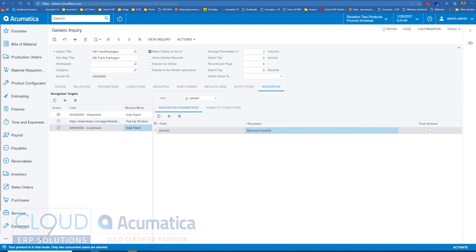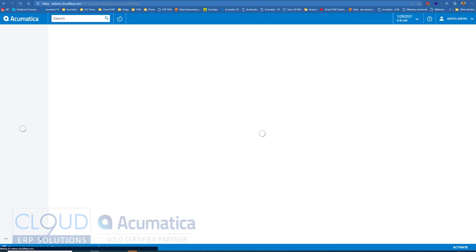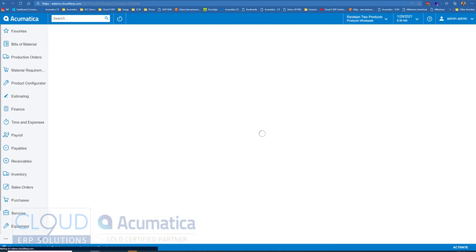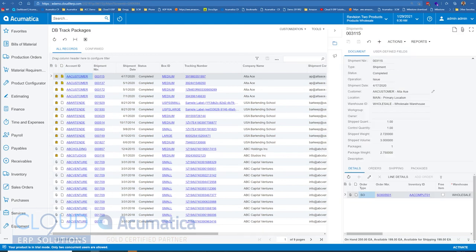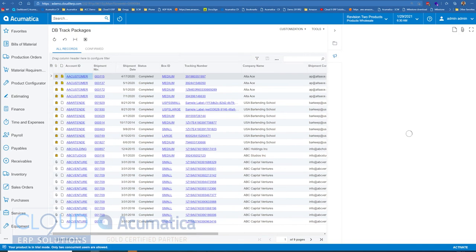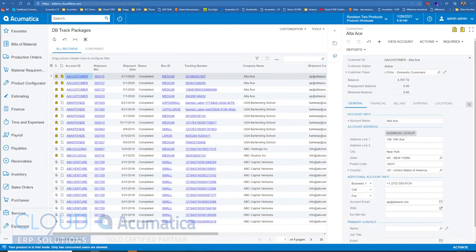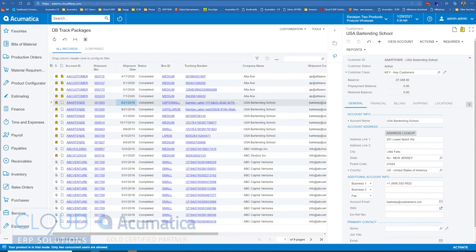So let's take a look at how this works. Go back to our tab for the generic inquiry. We'll refresh. And now you can see, over here, we're showing shipments on the first tab, the first icon. And down below, we're showing customers. Again, as we go down and we hit another customer here, you can see that customer show up there.